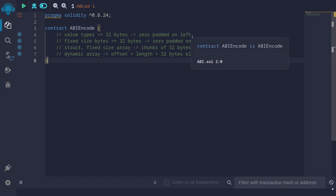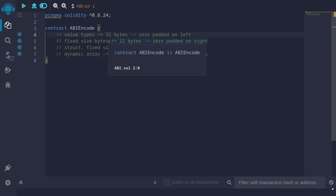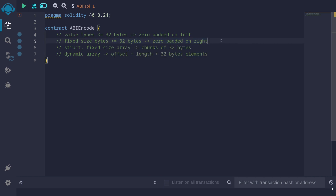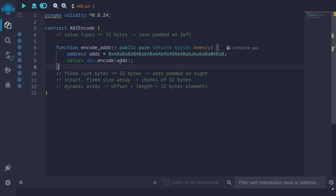For value types that are less than or equal to 32 bytes, they are zero-padded on the left. For fixed size bytes — for example bytes8, bytes16, and bytes32 — that are less than or equal to 32 bytes, they are zero-padded on the right. For structs and fixed size arrays, they are returned as chunks of 32 bytes. For dynamic arrays, you'll need to encode offset, length, and then the 32-byte elements.